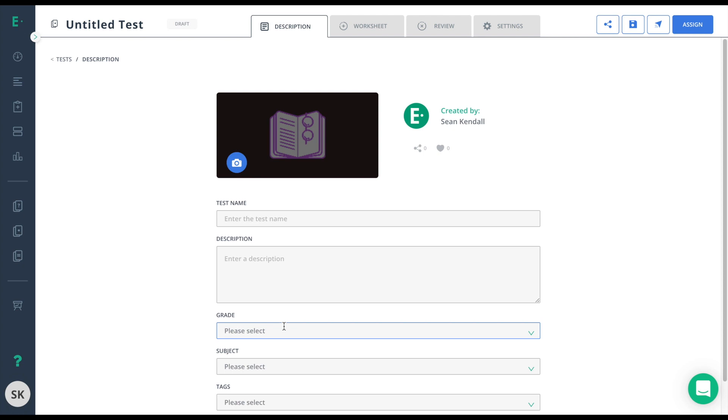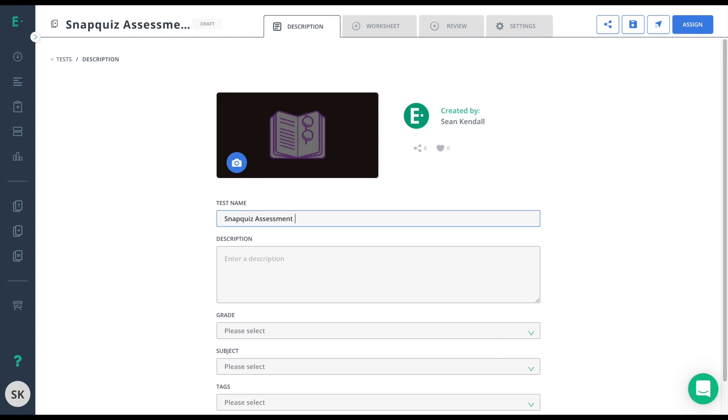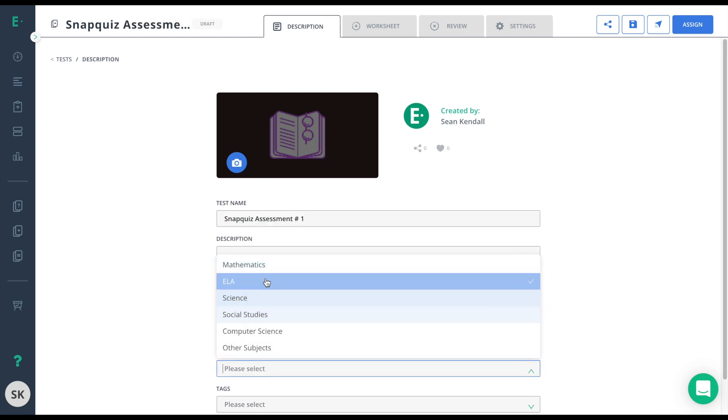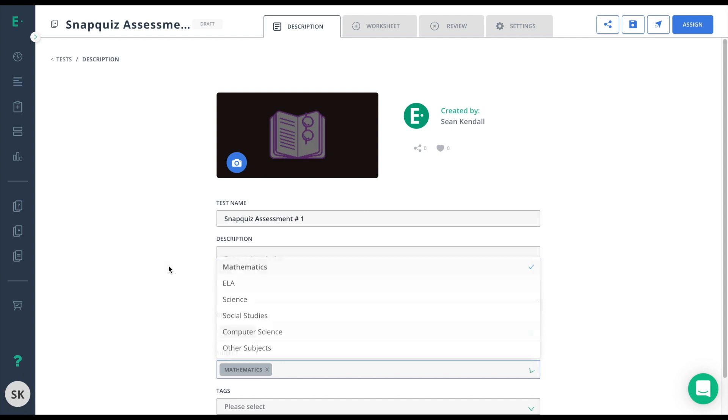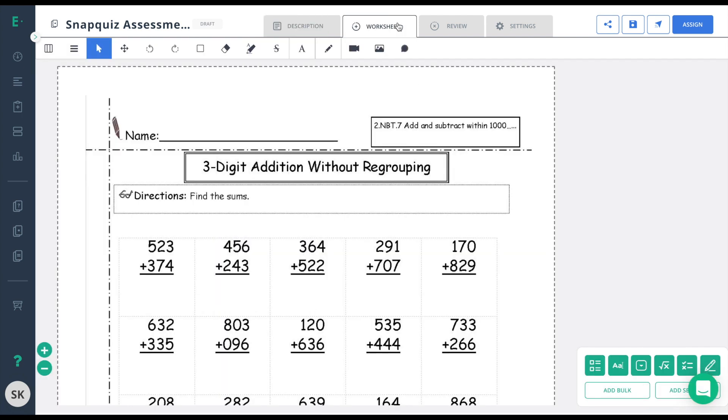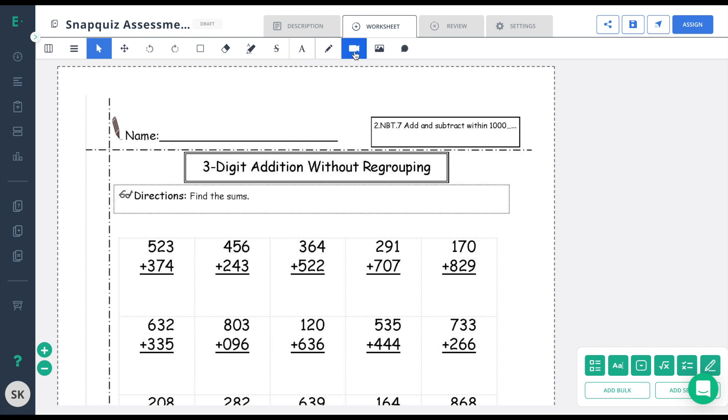We'll begin by filling out the details like we do on a normal assessment. Move to the worksheet tab where you can annotate, add questions, and add standards. Notice the toolbar at the top. This will give you the extra options you need to annotate on this assessment or add other resources like multimedia.